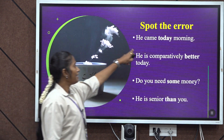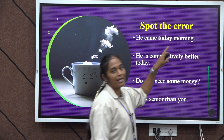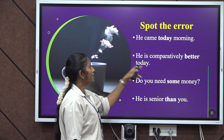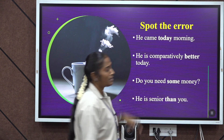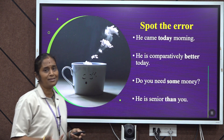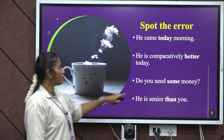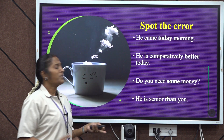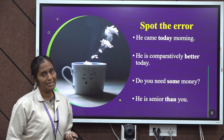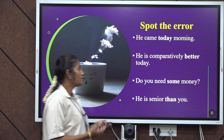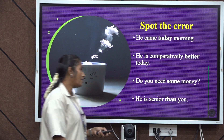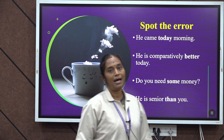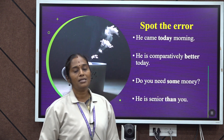Look at the first sample: 'He came today morning.' Instead, we say 'He came this morning.' Next: 'He is comparatively better today' — we simply say 'He is better' or 'He is well.' Then: 'Do you need some money?' — instead of 'some,' use 'any,' or simply ask 'Do you need money?' And: 'He is senior than you' should be 'He is senior to you.'